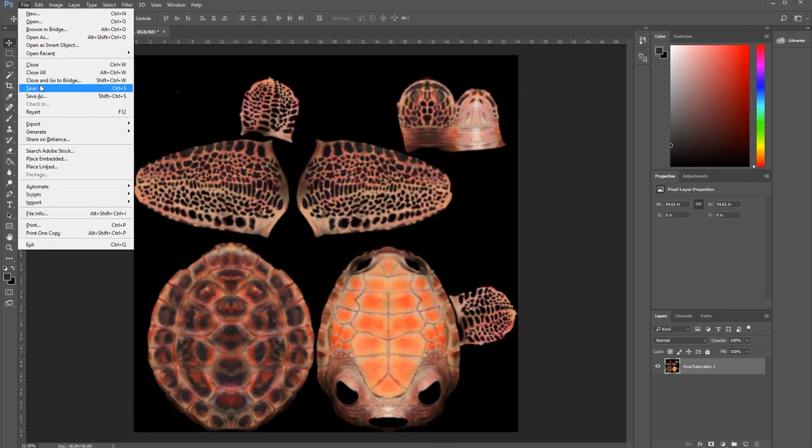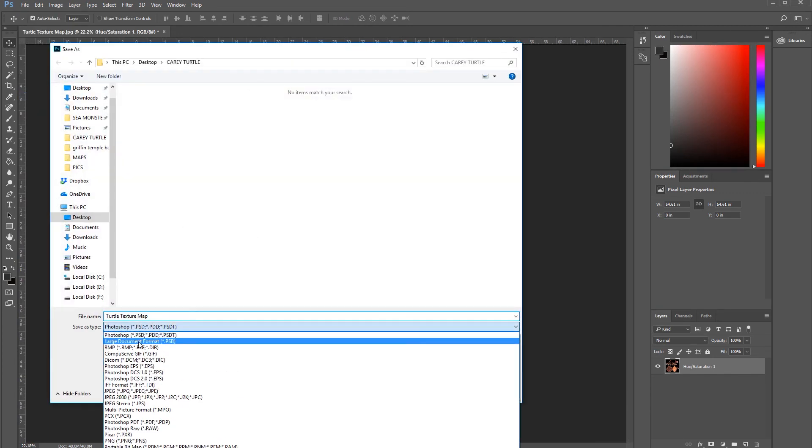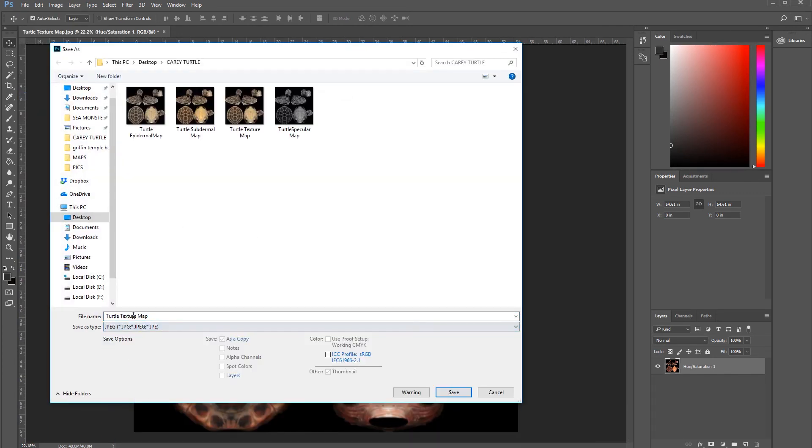I forgot to save it. Let's go Save As, JPEG, and call it Scatter.